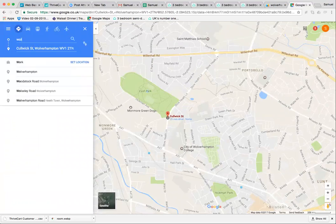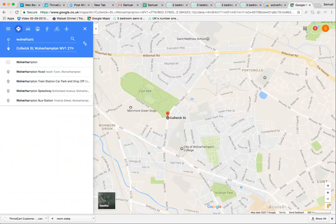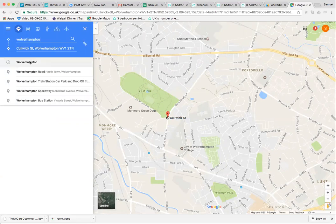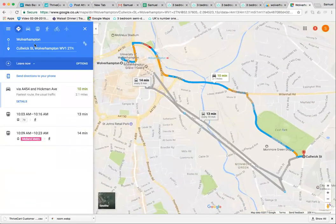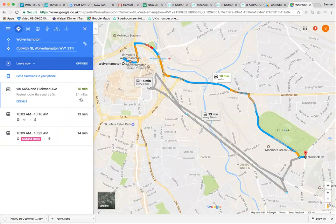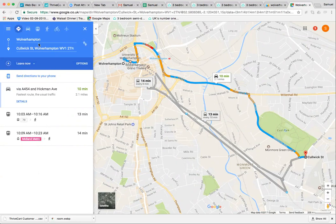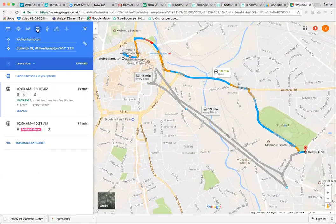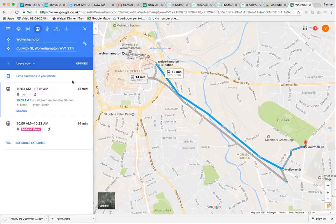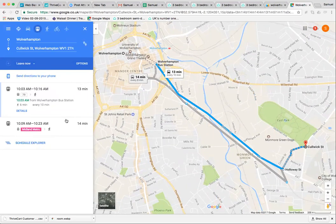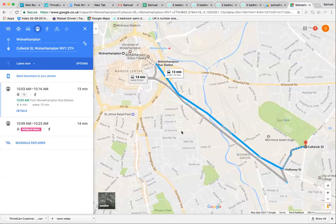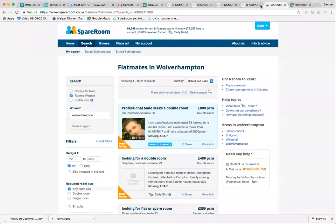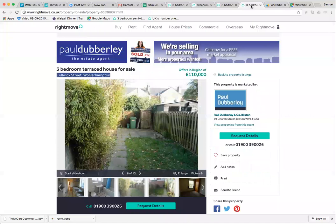Let's type in Wolverhampton. This will be smack bang in the center. It says 10 minutes, 2.1 miles. However, that's when you're driving. We're not driving - we're taking the bus. There's a little bus icon here. If we click that, it now says 13 minutes. Boom, that works because it's got to be 15 minutes or less from the city center. The location works.